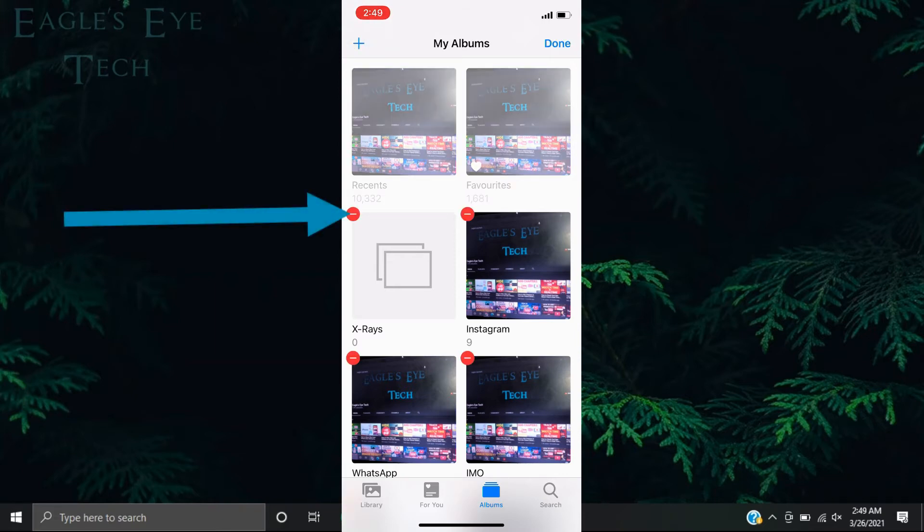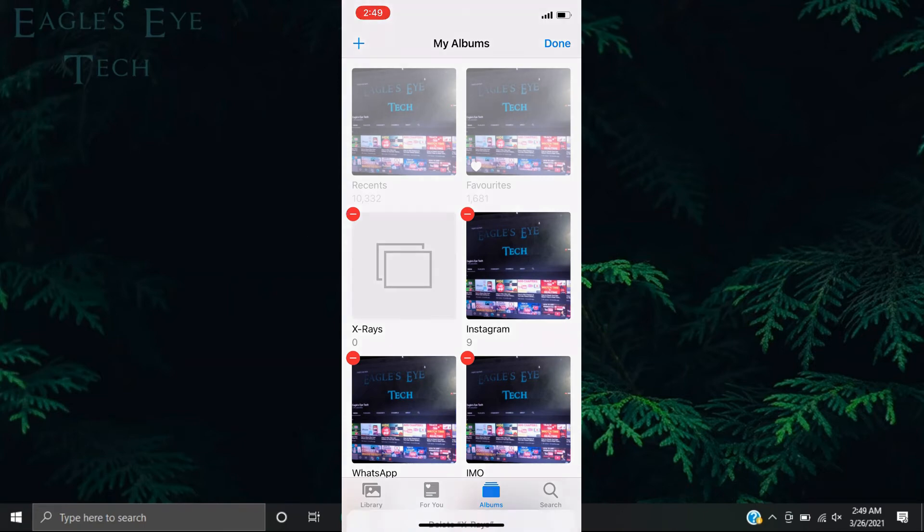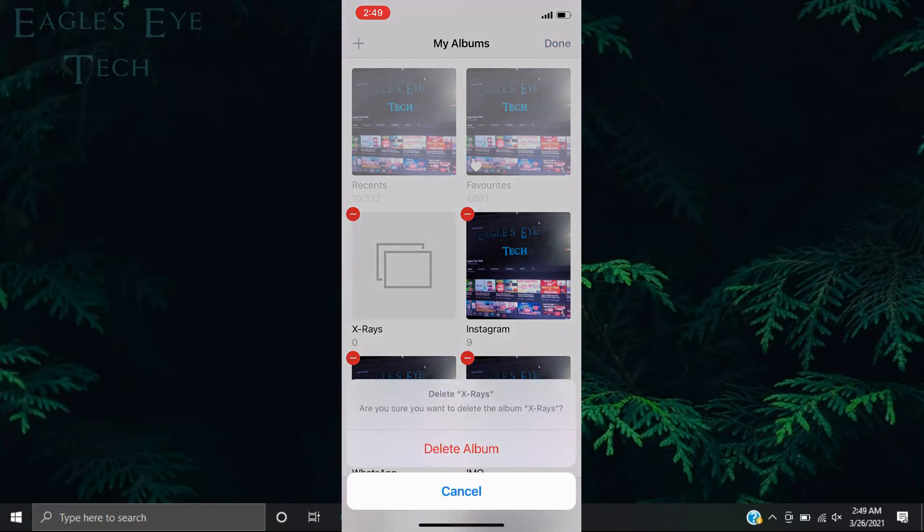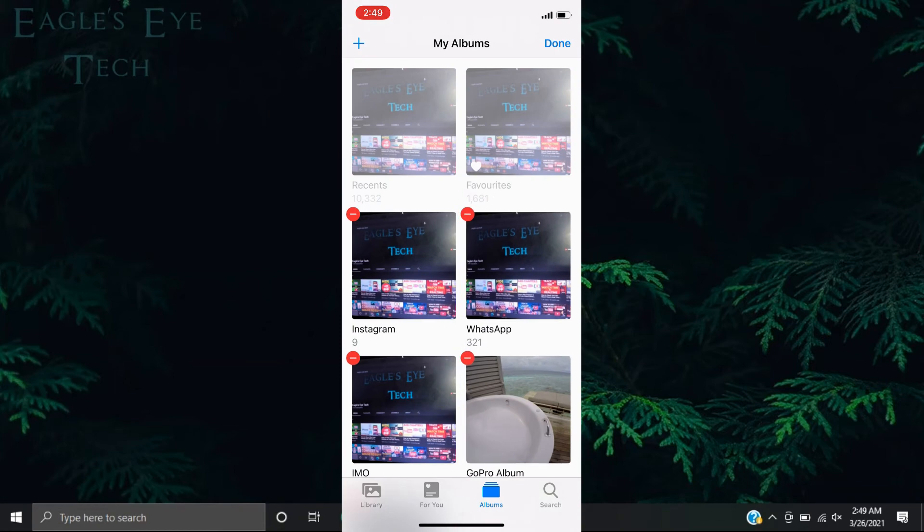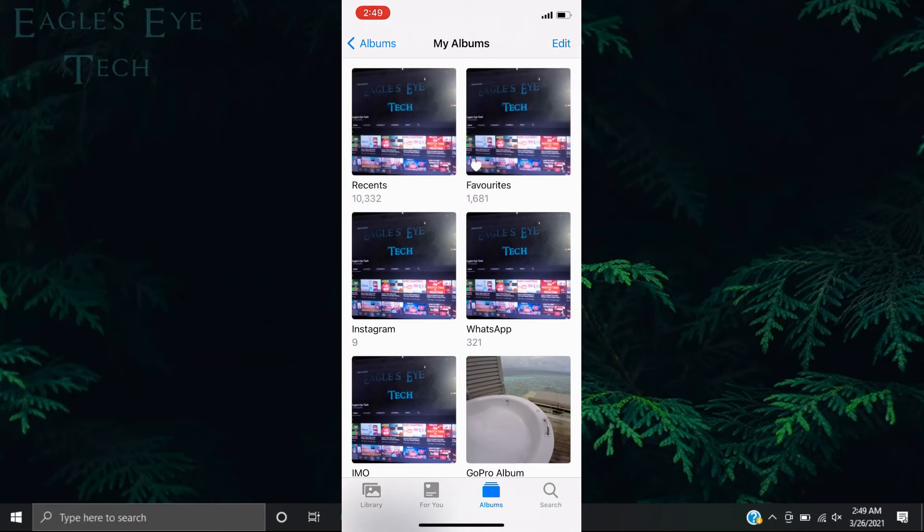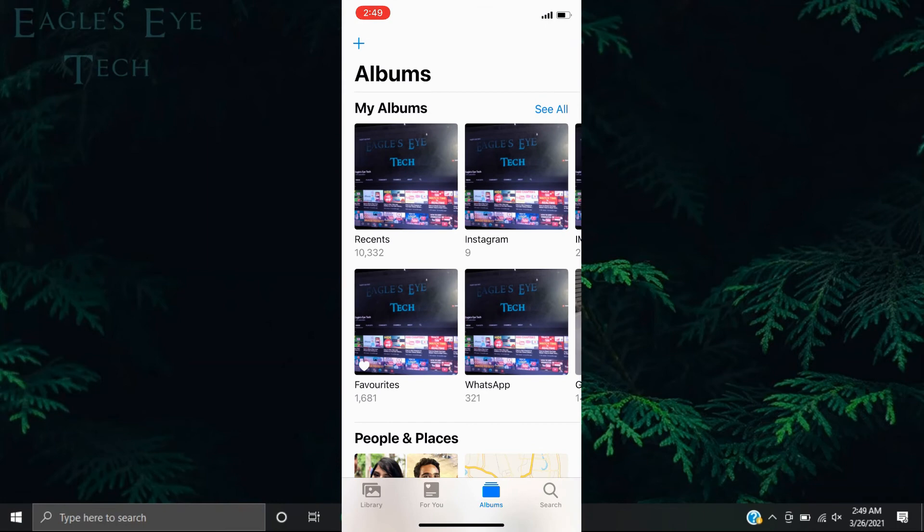red minus icon to delete it. Then click Done. If you go back to your albums, you'll see that the album is deleted. So this is the easy fix to delete an album.